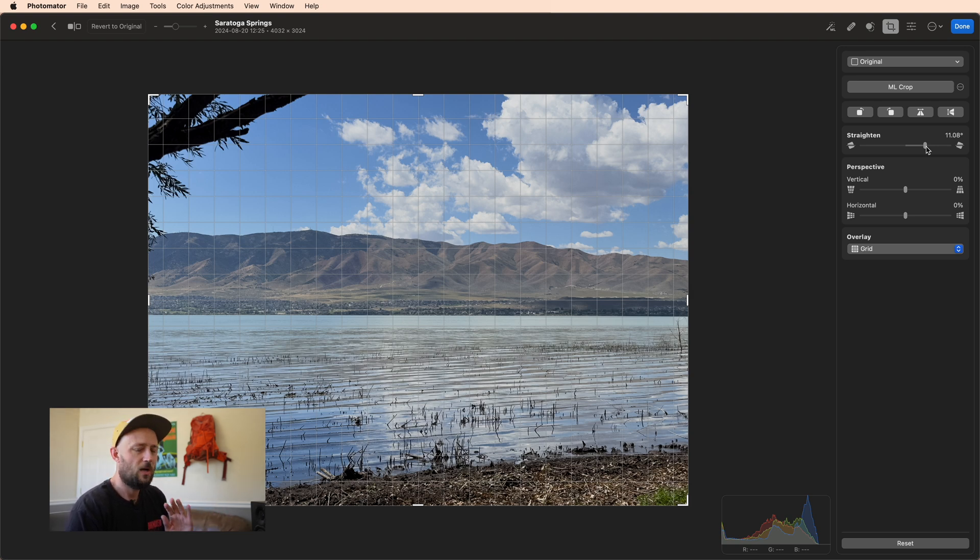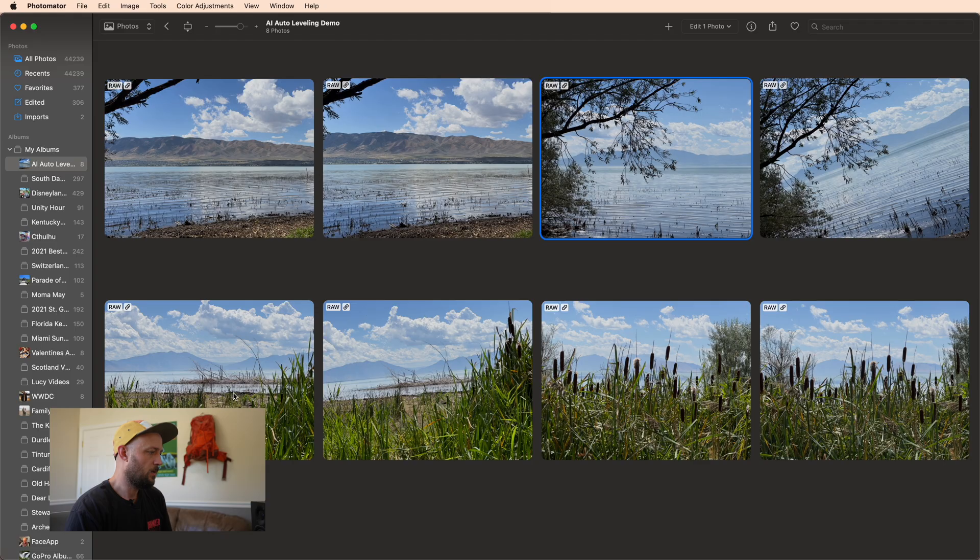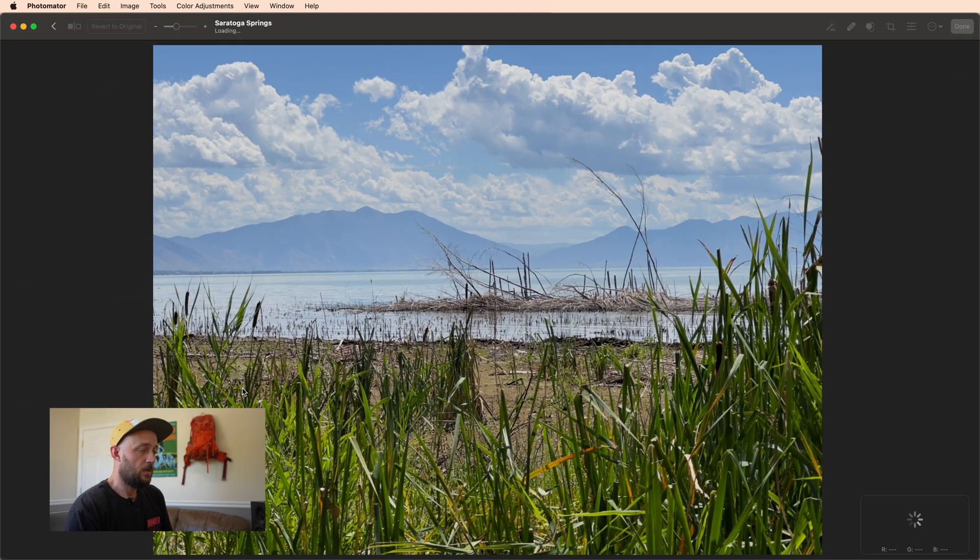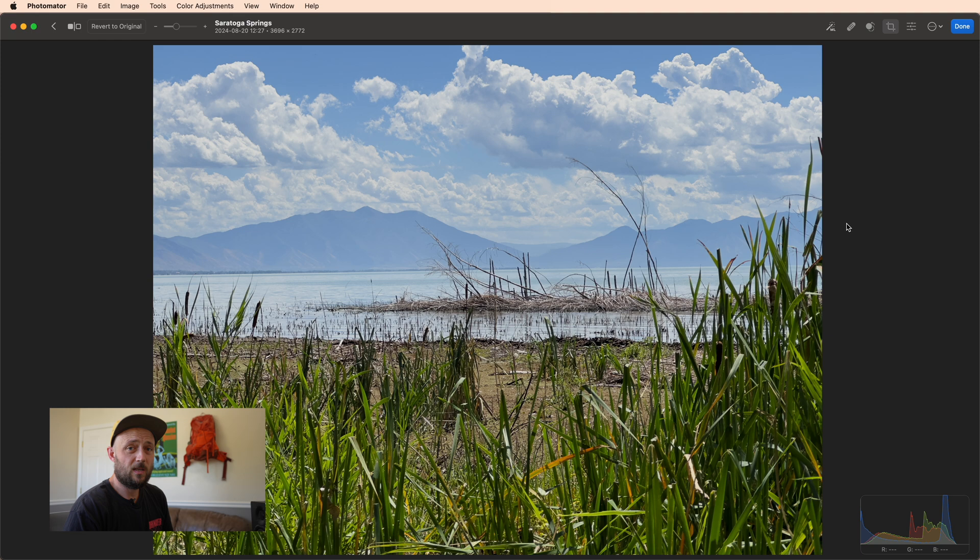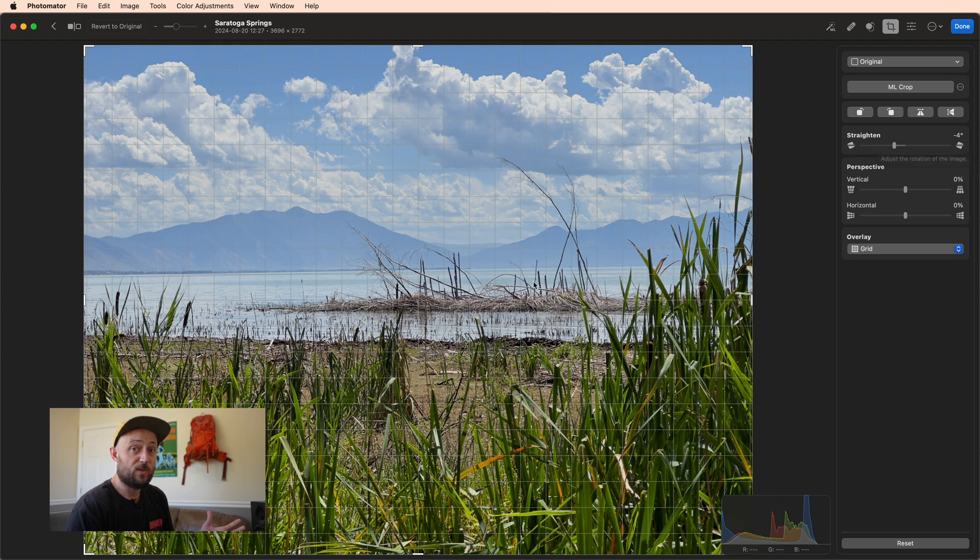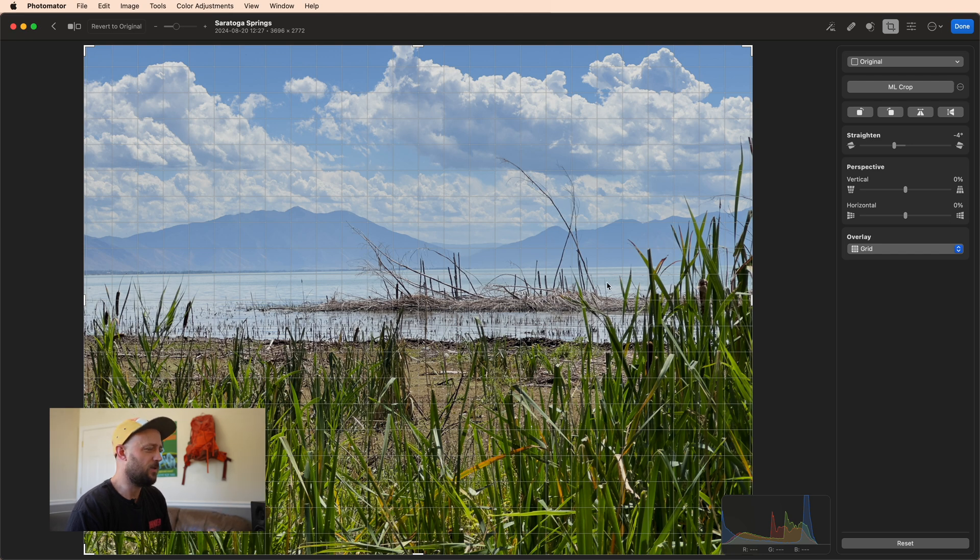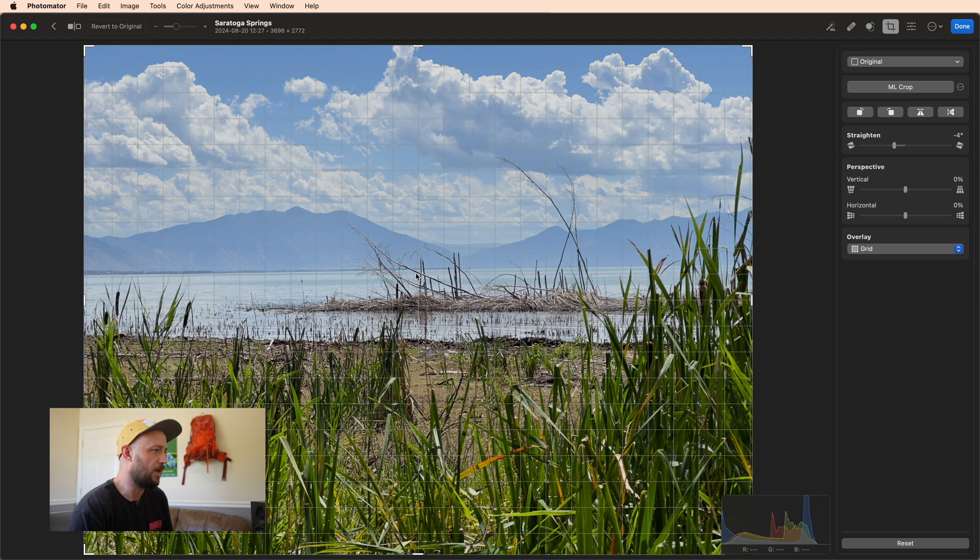Now some of these did surprisingly well, which is this one here where I have all of this grass and these branches and leaves that are obscuring the horizon line, as well as those mountains and the clouds in the background all sort of gradating into each other that would make it hard to potentially, depending on the algorithm, determine what the actual horizon line is. And it actually did an okay job.